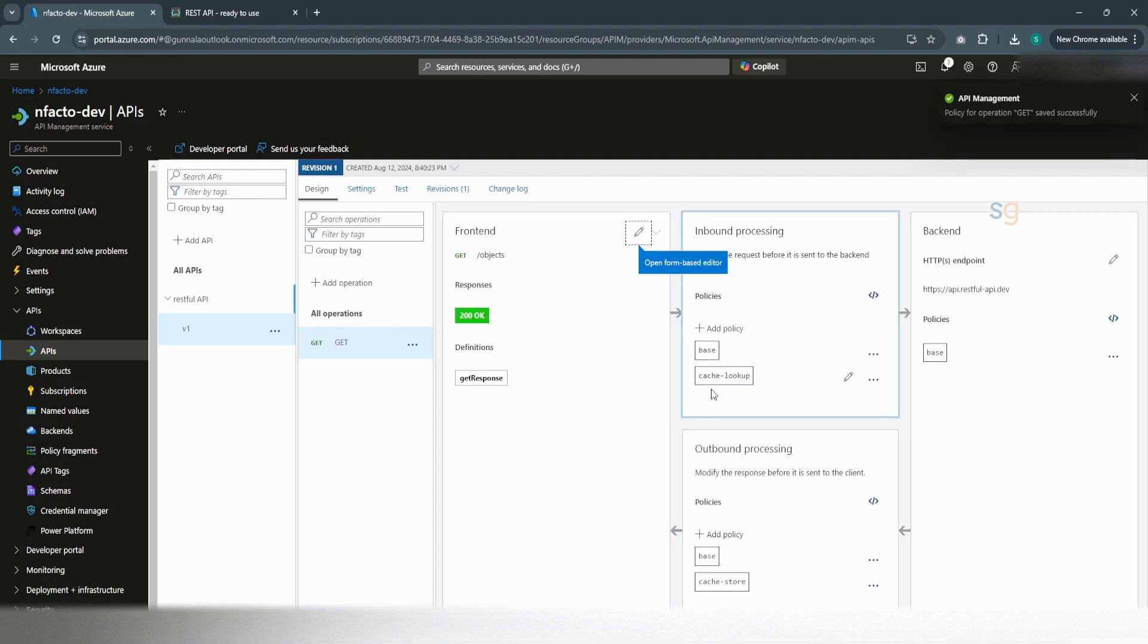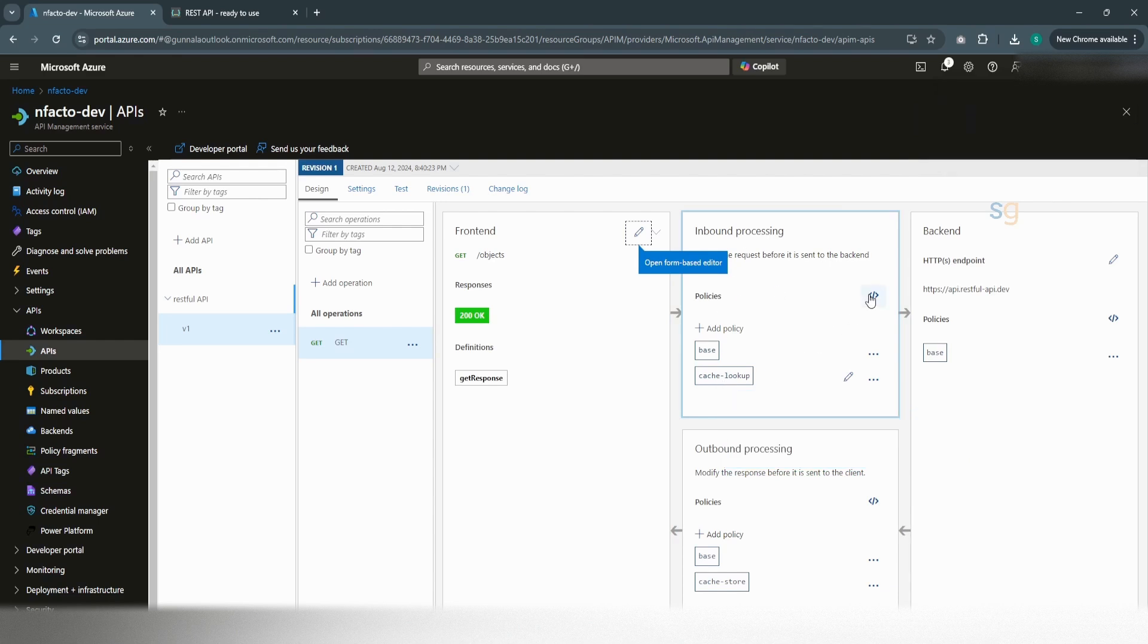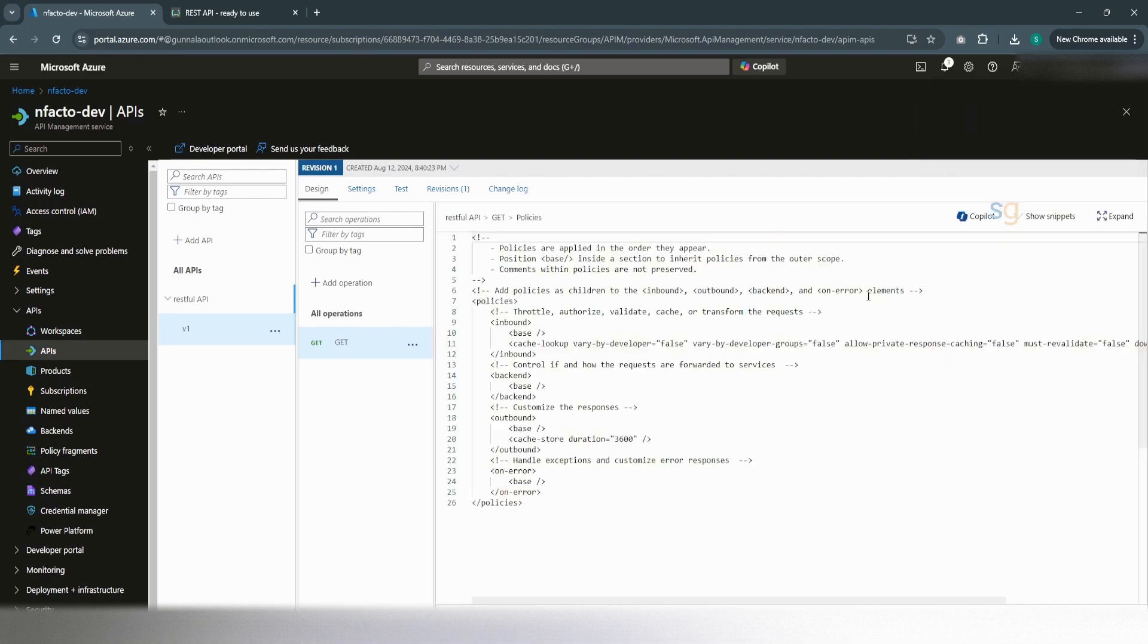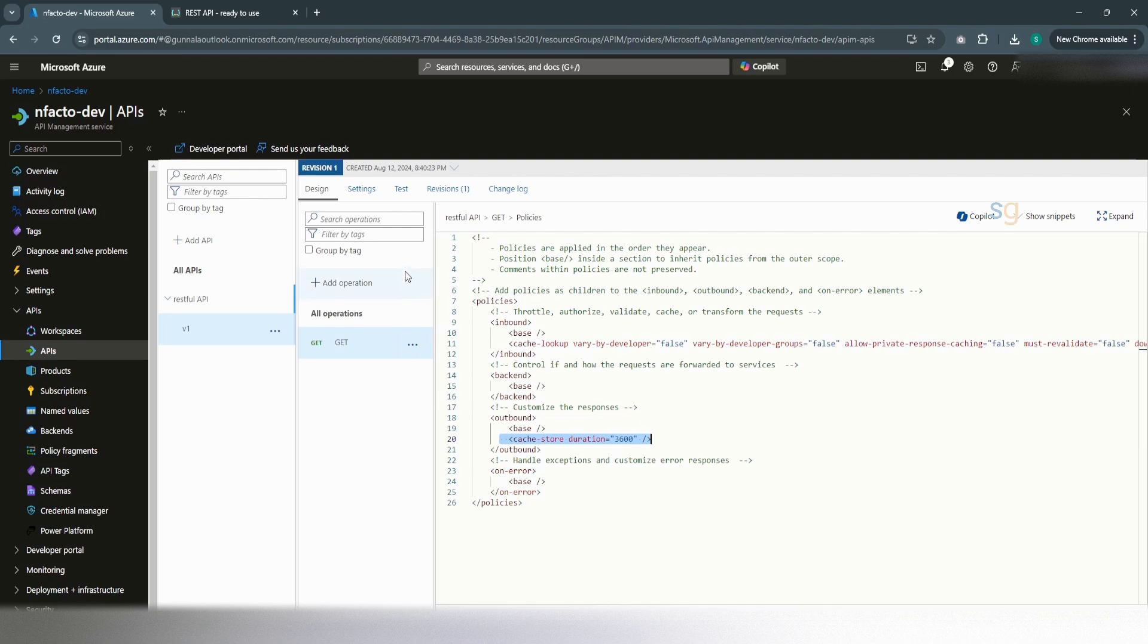This will add a cache lookup policy to our inbound policies. If you look at the policies code, you see it has added a cache lookup policy and it has set the cache duration as 60 minutes. That's all looking good.